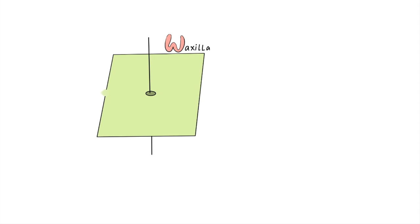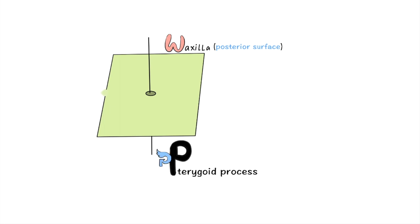Now I have drawn a P with a wing here. P stands for posterior surface and pterygoid process root. This wing looks like G which will help you to remember greater wing of sphenoid.